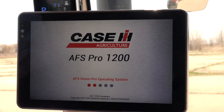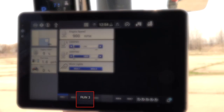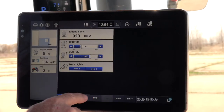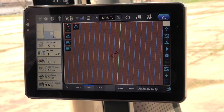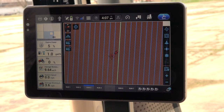When setting an AB line on the new AFS Connect Magnum Tractor, be sure you are on the Run 3 screen, which is located at the bottom of the AFS Pro 1200 screen. Make certain that guidance is active and ready to use. The guidance indicator — the steering wheel — at the top right-hand side of the AFS Pro 1200 will be blue in color.